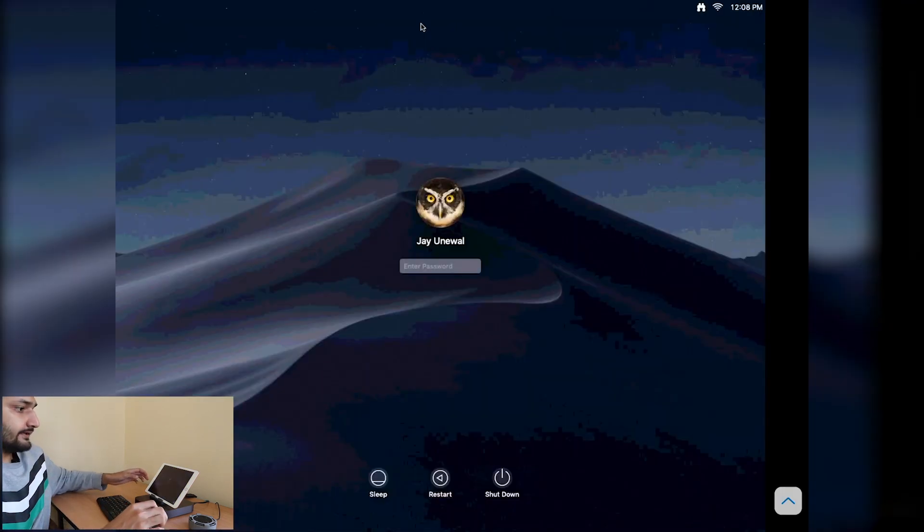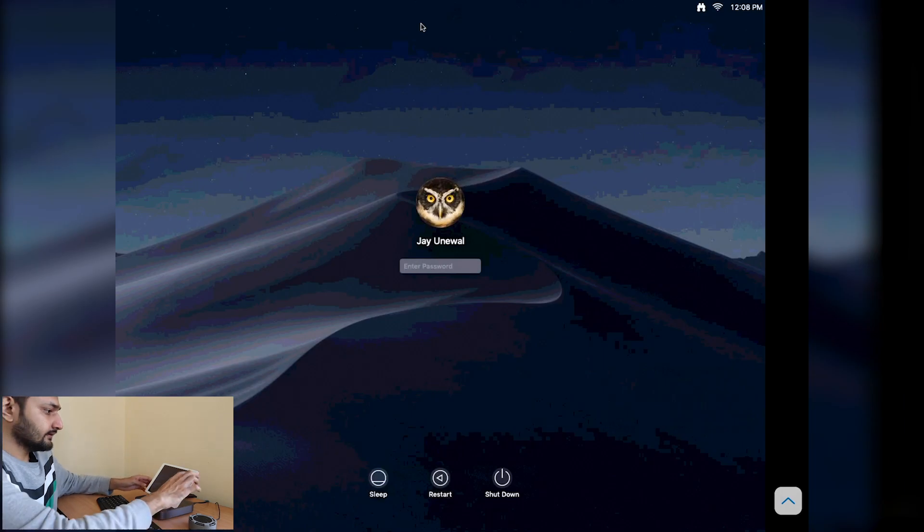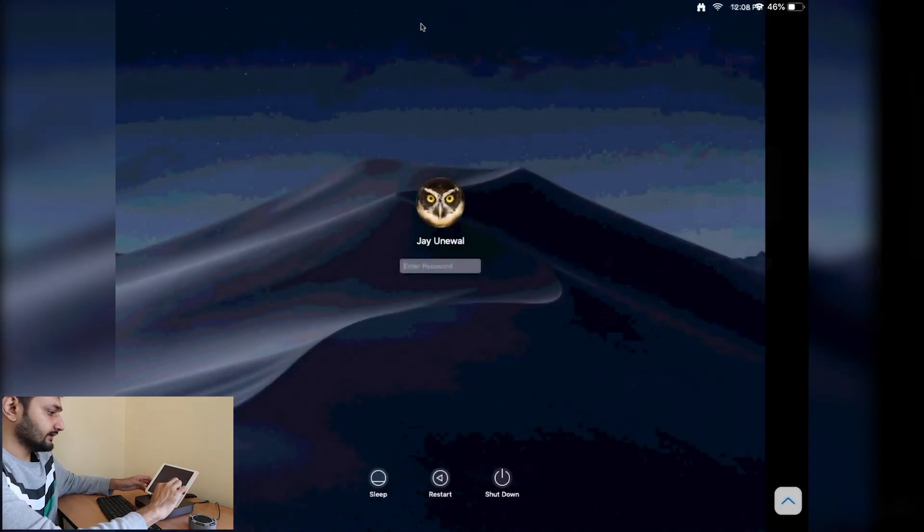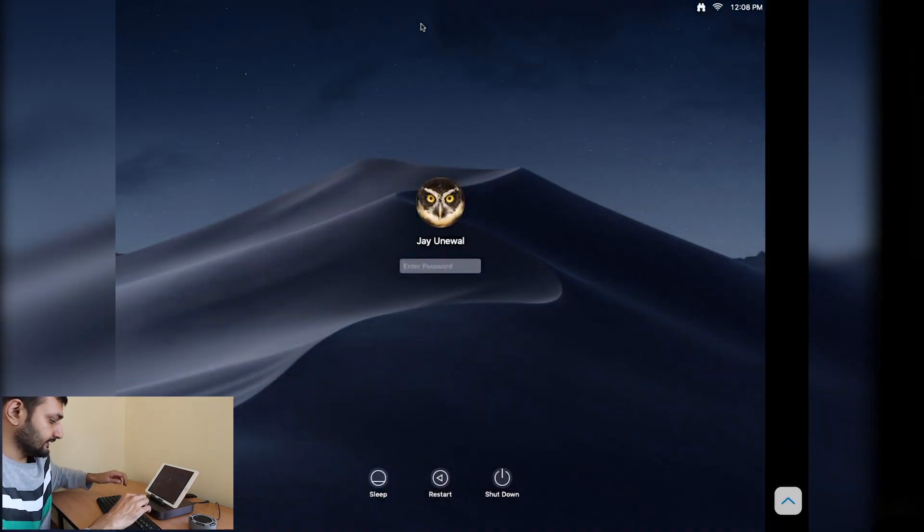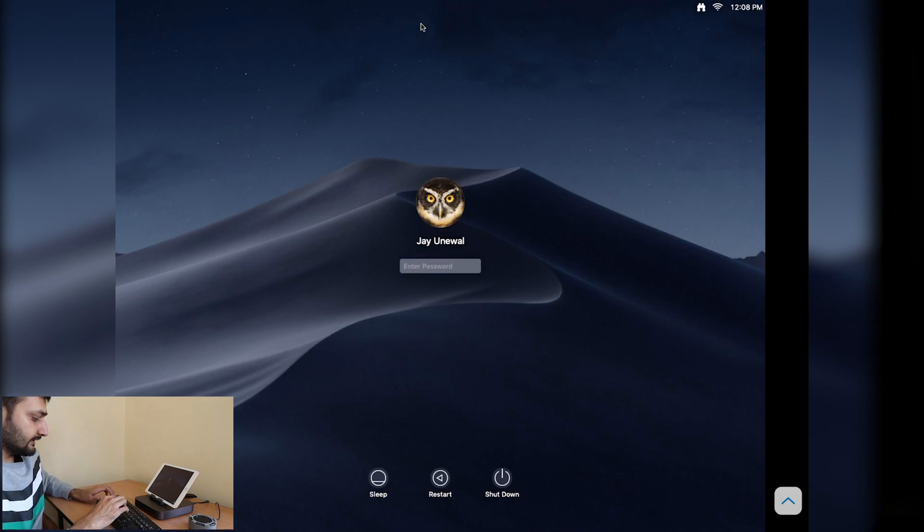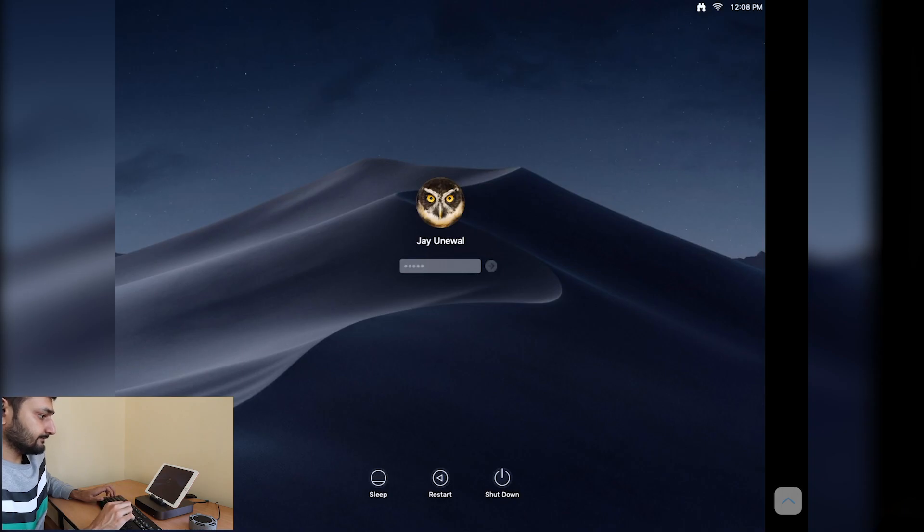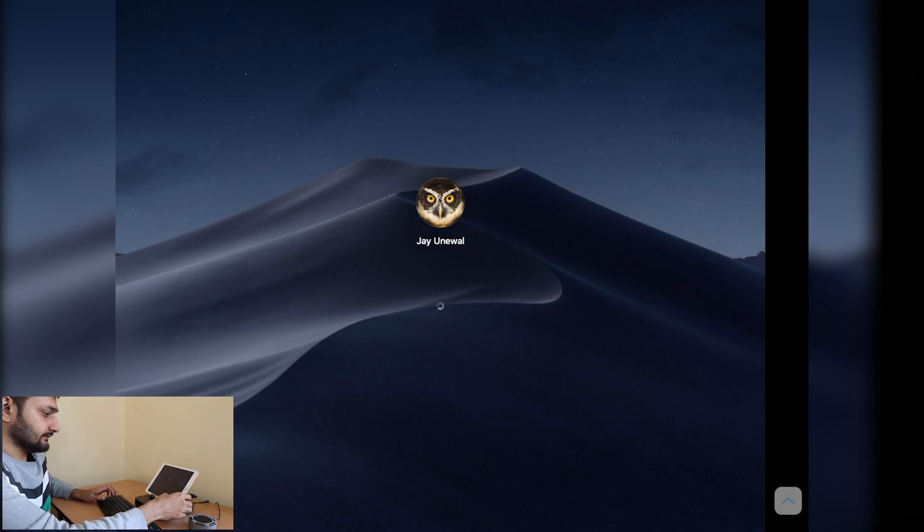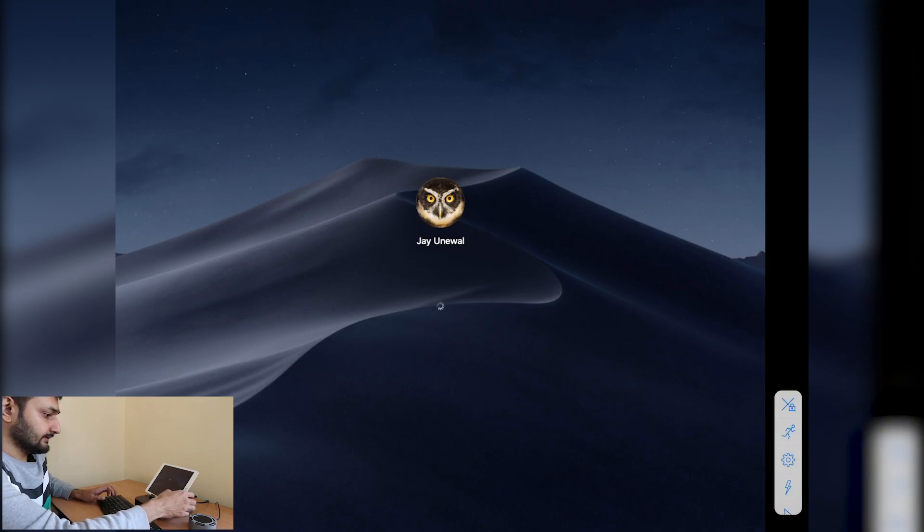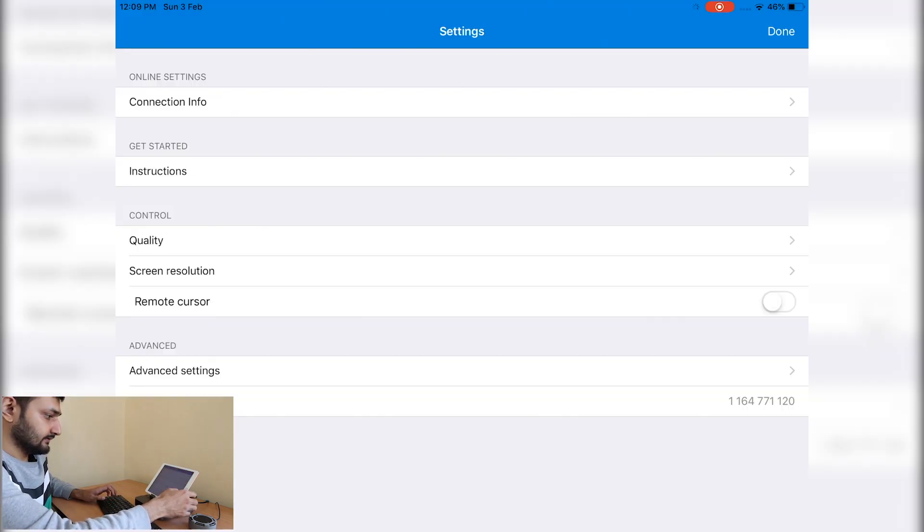Here we are. I will connect my keyboard to my Mac mini again and write my password. We are logging in and going to settings.